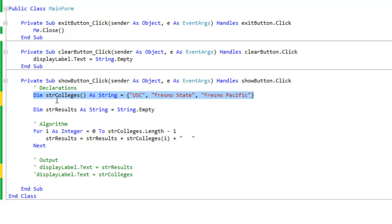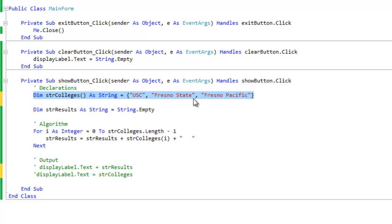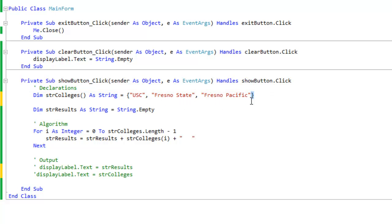And here we have the code for an array. We have a dim statement, strColleges, and then we have parentheses as string equals, and then we have the bracket, the open bracket. We have our several string values here, and then we have a closed bracket at the end.